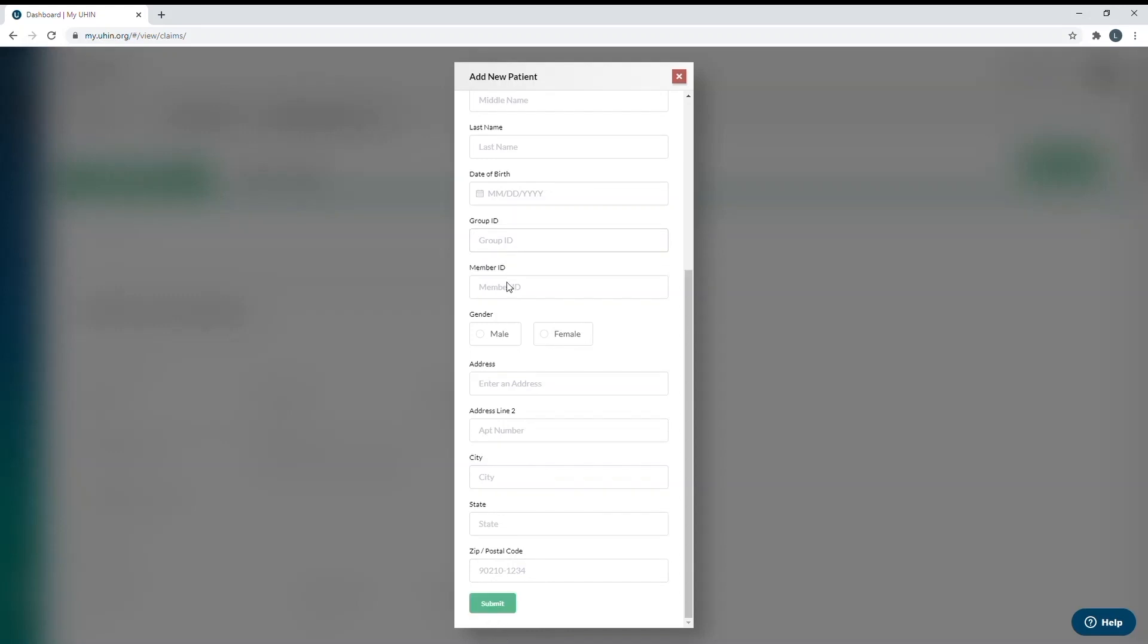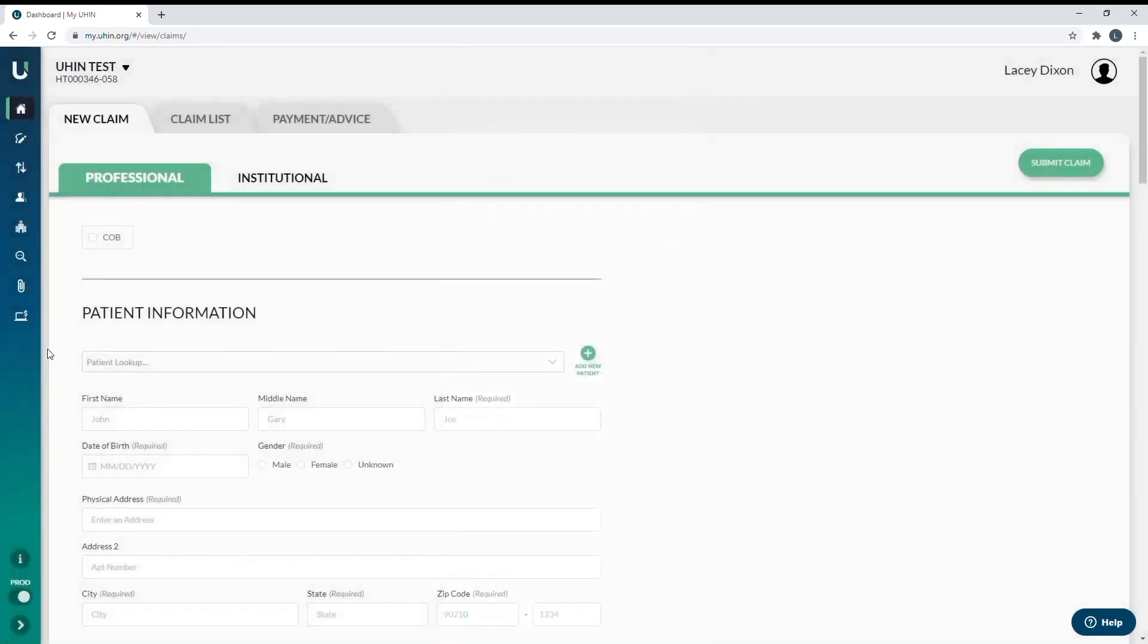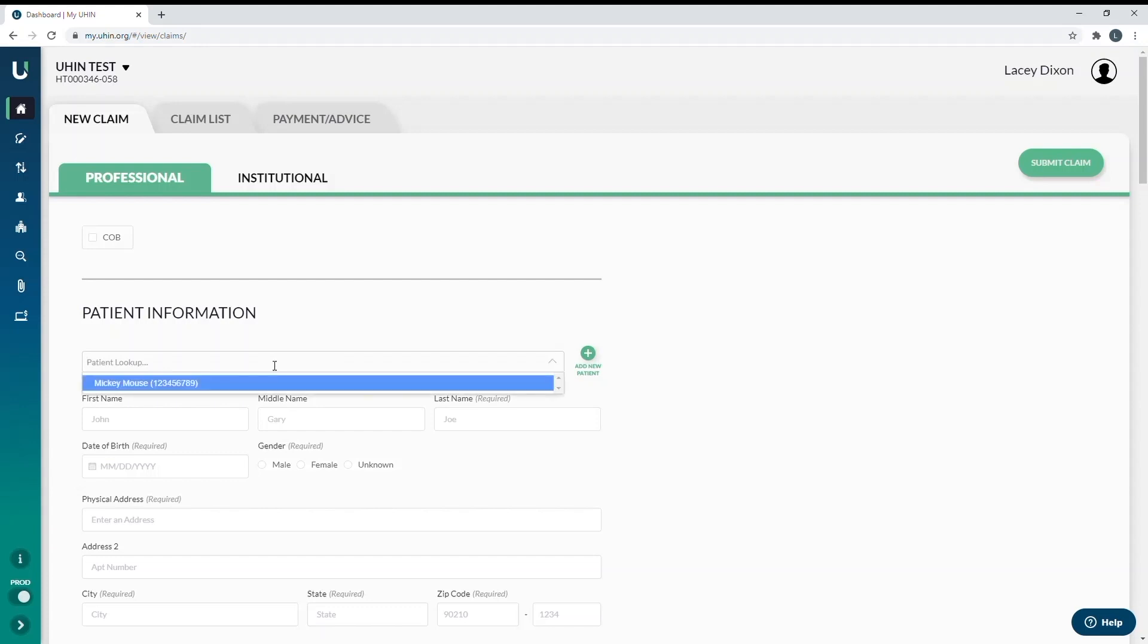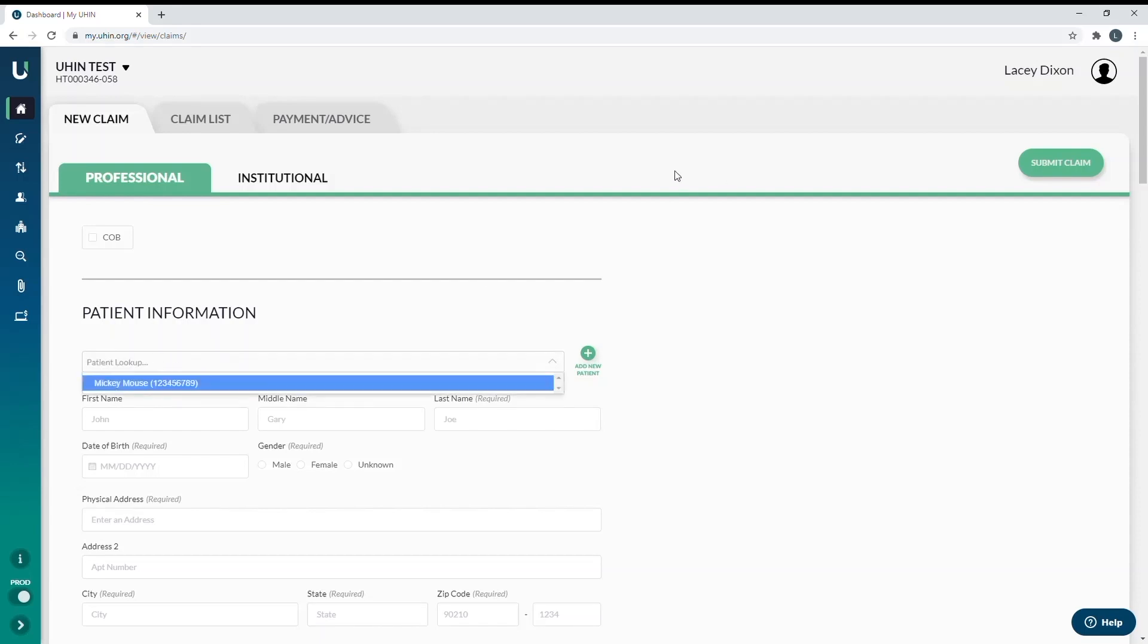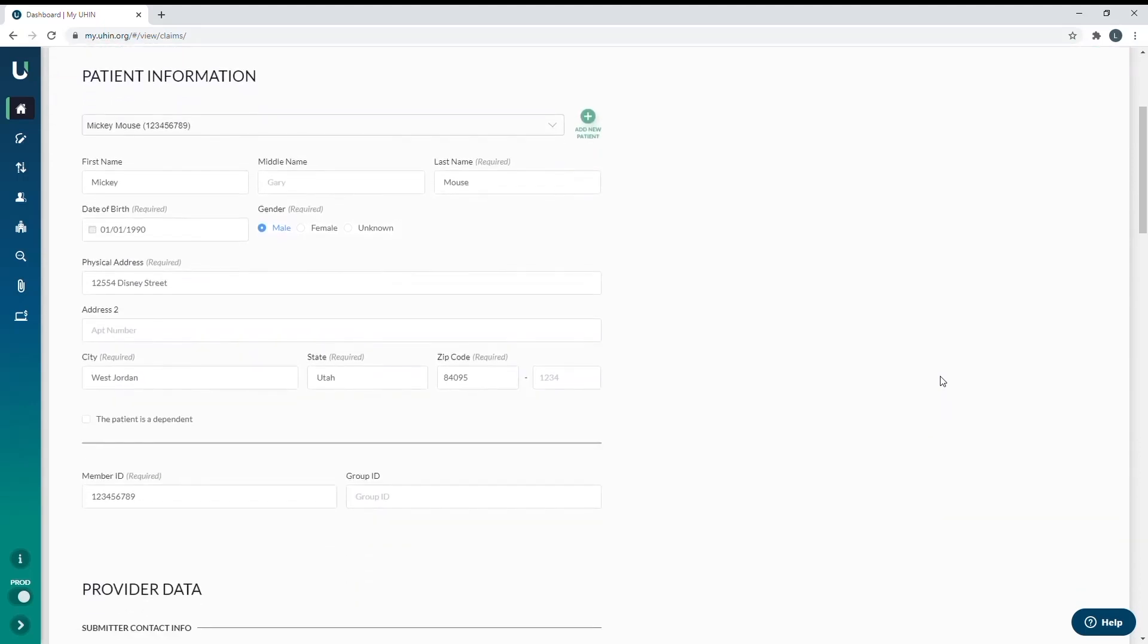So the next time that you go to bill for this patient, they will show up in your patient lookup. So what I'm going to do is click in there and start typing Mickey Mouse and that appears for us. As you can see, it has prefilled all of the information that is required for a new patient. So after entering this, you can scroll down to the next section.